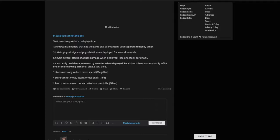In terms of his kit, we have a little bit of extra information here. Let's read through it real quick. So we have the trait is massively reduced redeployment time. This talent is gonna be gain a shadow that has the same skill as Phantom with separate redeploy time. So this is basically the 6 star version of Project Red so far. Skill 1 is gonna be gain physical dodge and physical shield when deployed for several seconds. Skill 2 gain several stacks of attack damage when deployed. Lose one stack per attack. And Skill 3 instantly deal damage to nearby enemies when deployed. Knock back them. And randomly inflict one of the following ailments. Stop, Stun and Bind.